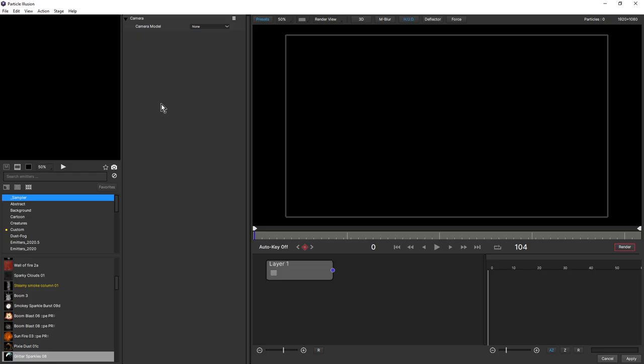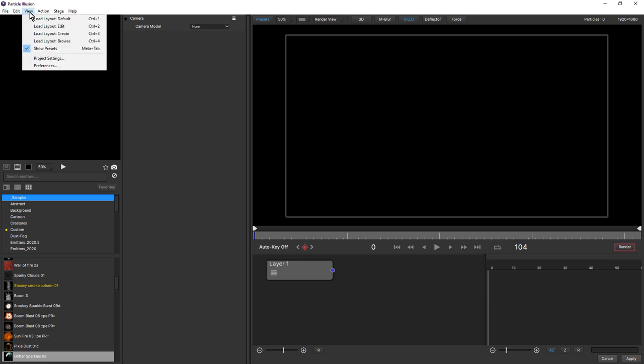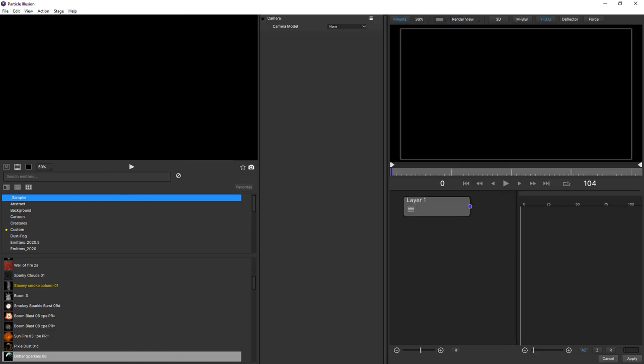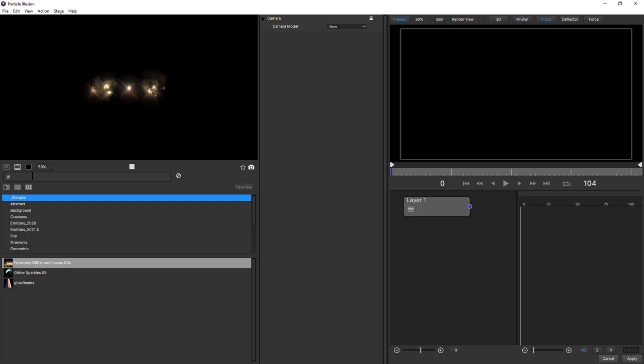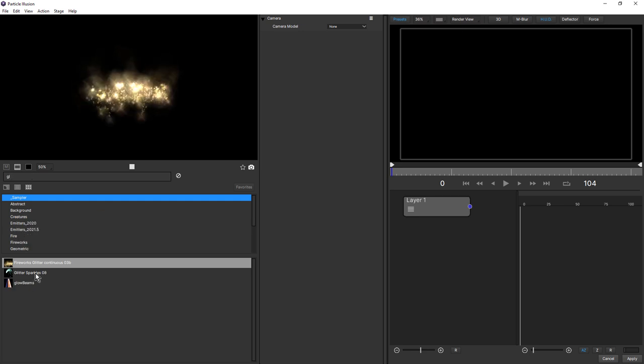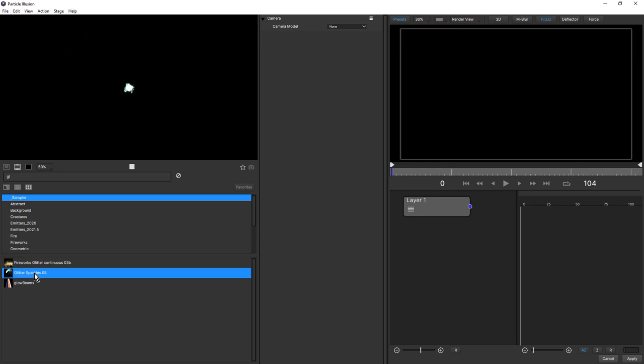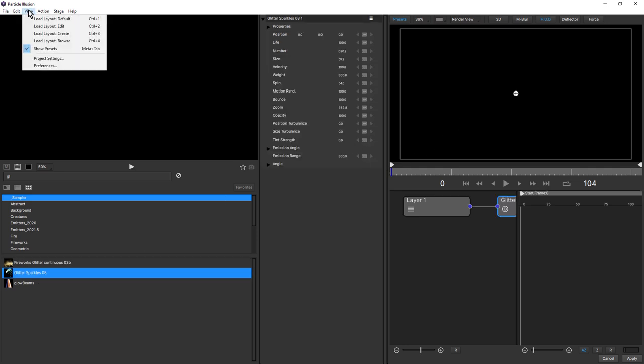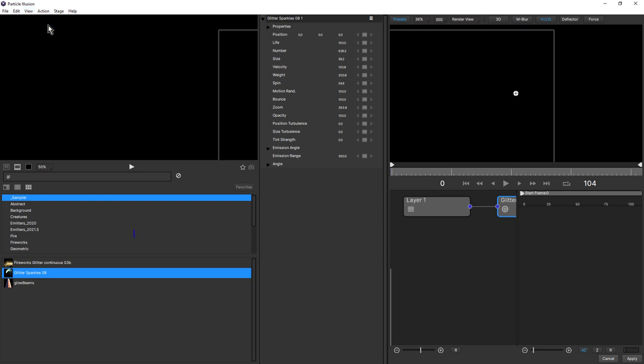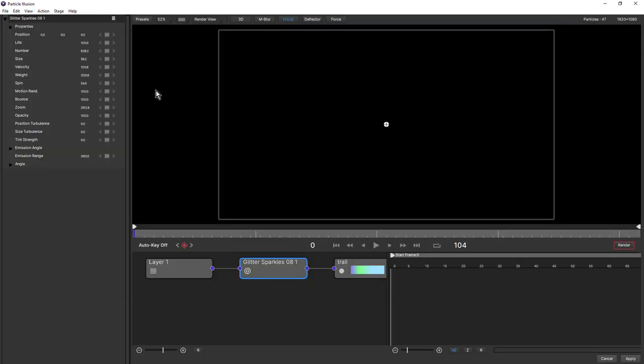If you can't see a workspace similar to mine, come up to the View menu and choose Load Layout Create. We're going to use the Glitter Sparkles preset. I'm going to type in GL - this one here, Glitter Sparkles 08. Double click that to add that to the stage. Now come up to View and choose Load Layout Edit to give us more space. We have the new node view down here, introduced in Particle Illusion 2021.5.